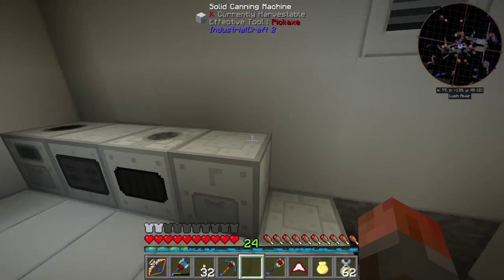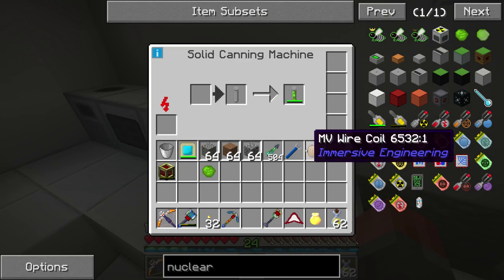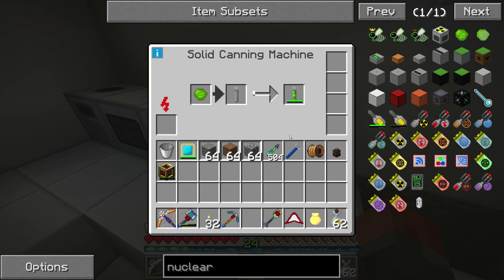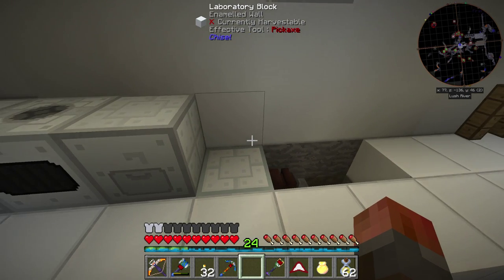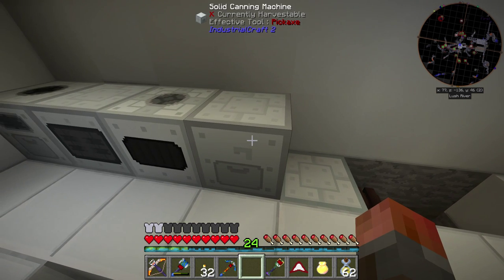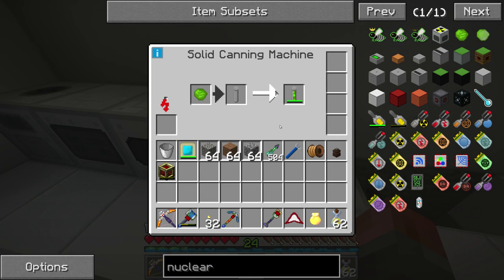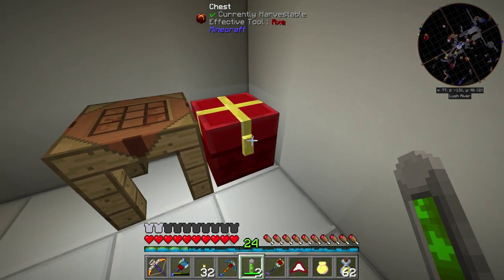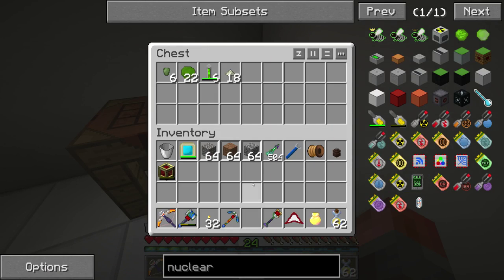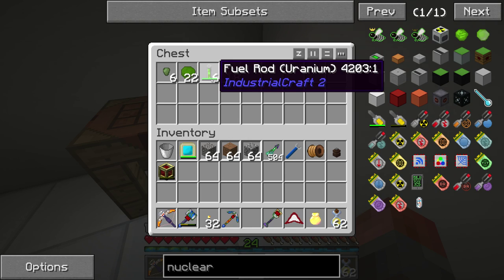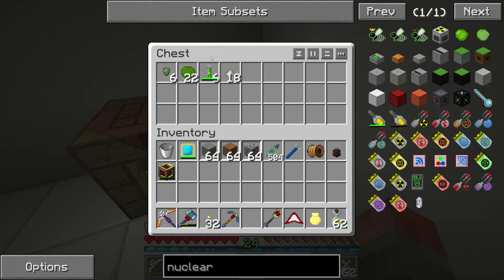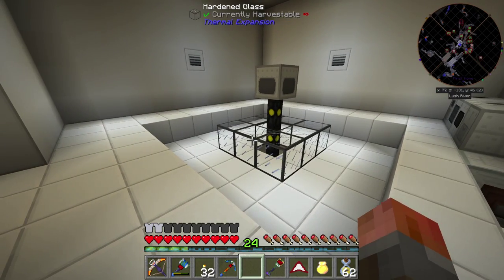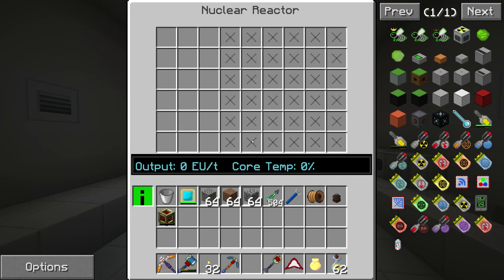Drop that into the canning machine and it should can this - assuming it's not going to run out of power, because yeah this uses an awful lot of power. There we go - so that is six uranium fuel rods, and that's what we're going to need to start it up. Make sure you make at least six.